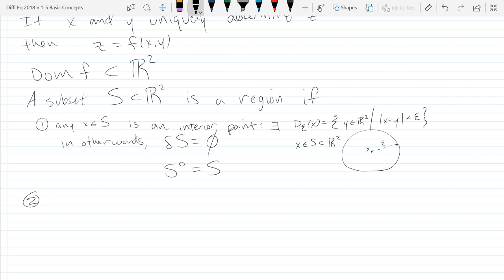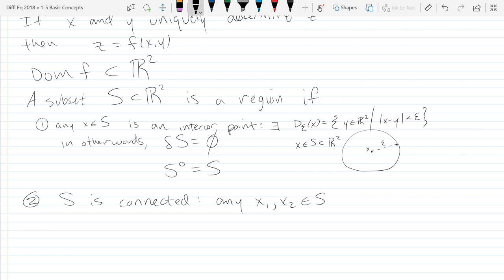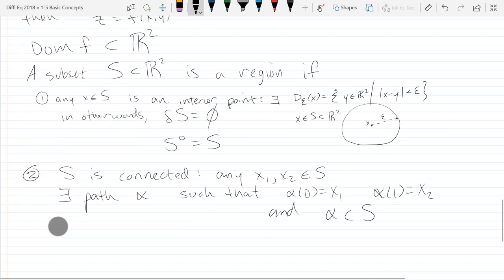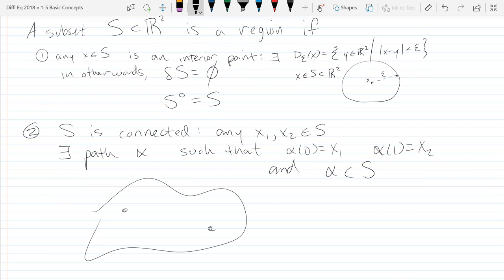The second condition is that S is connected, meaning any two points in S can be connected by a curve inside of S. Formally, for any x1 and x2 inside S, there exists a path alpha such that alpha(0) = x1, alpha(1) = x2, and alpha lives inside of S.